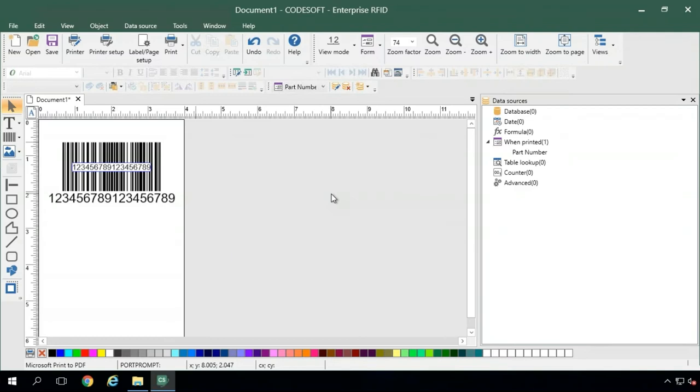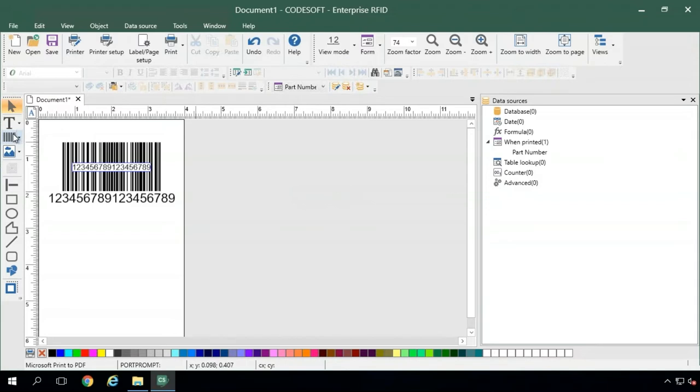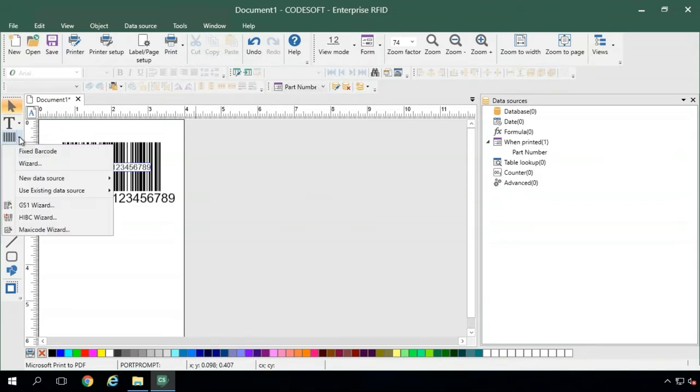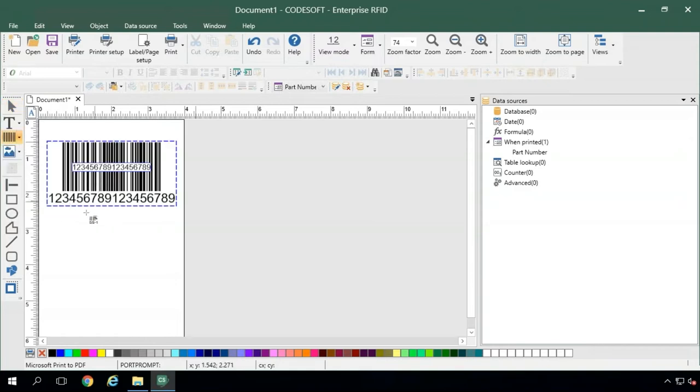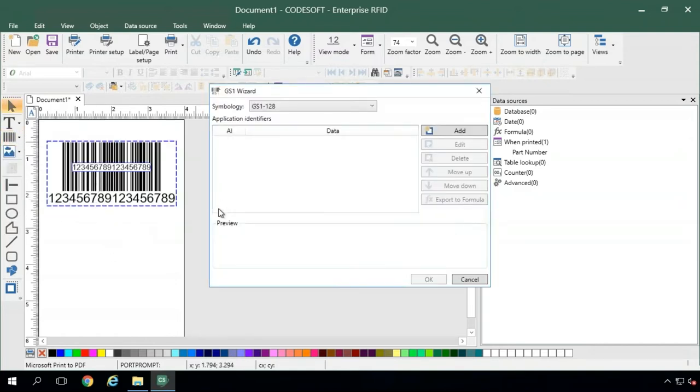Some companies need to create GS1 barcodes, which is a common standard in supply chain and medical device labeling, and CodeSoft has a really handy wizard for creating those as well. You can find that just under the barcode generation wizard in this little arrow, and then click the GS1 wizard right there. Same as before, click anywhere on the label to place the new GS1 barcode.